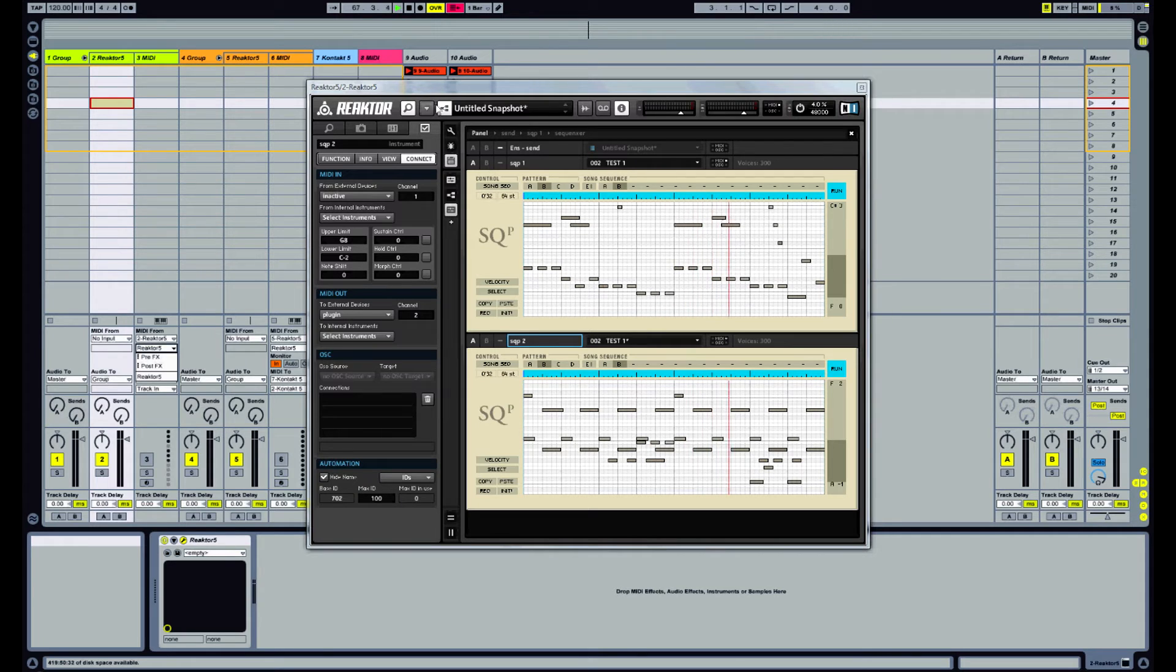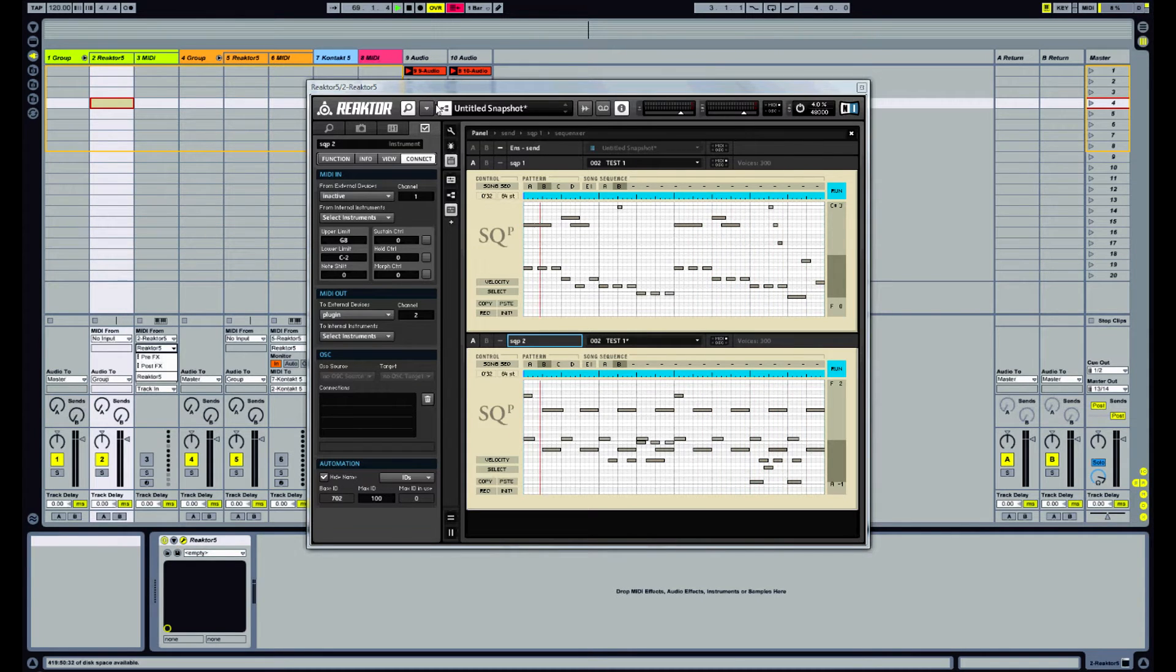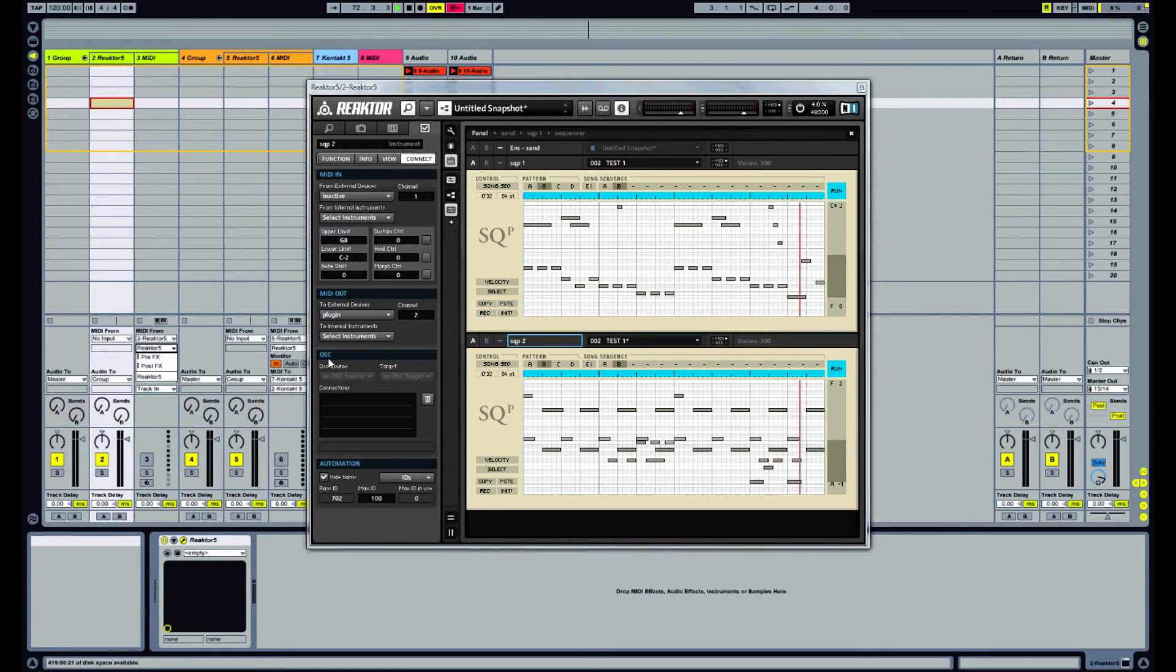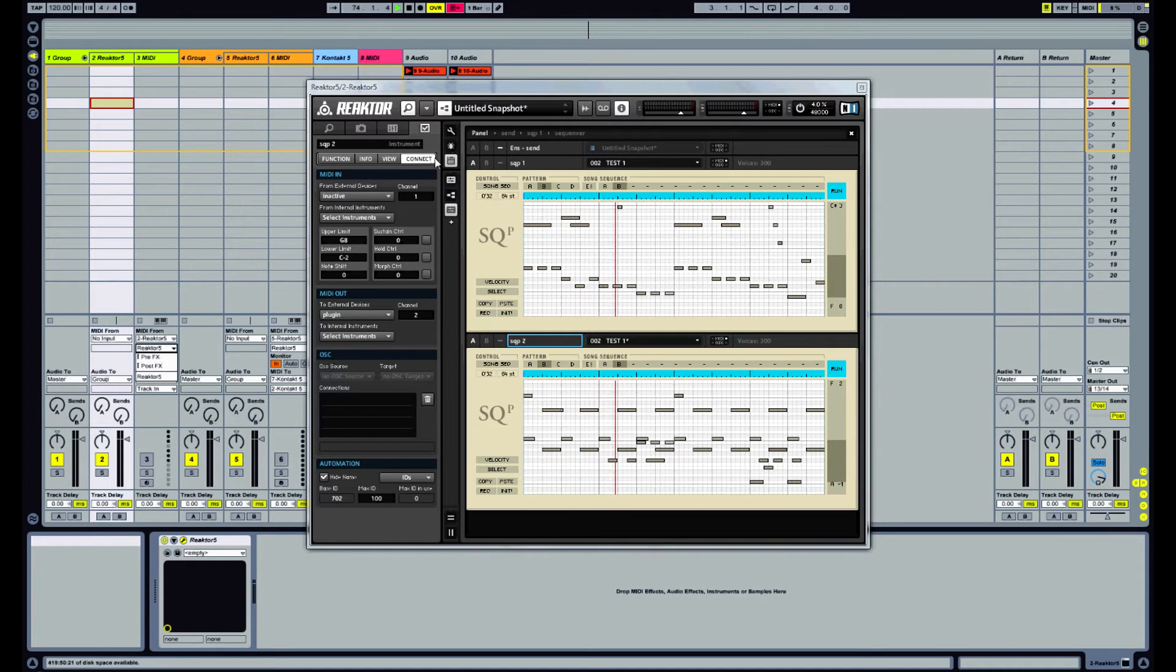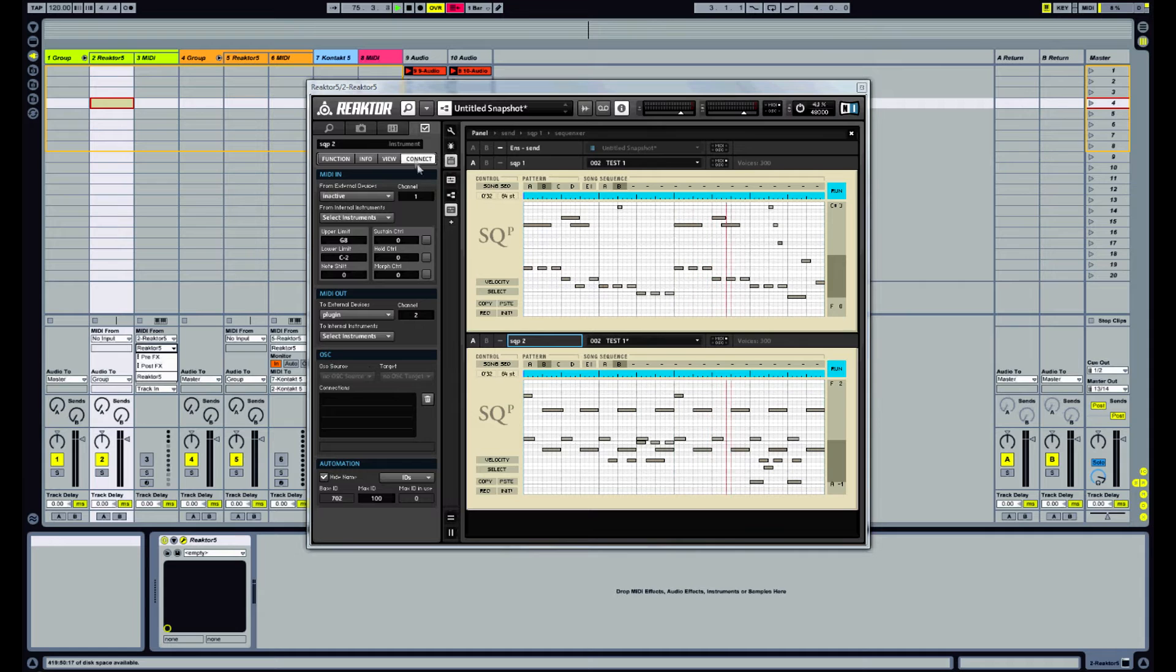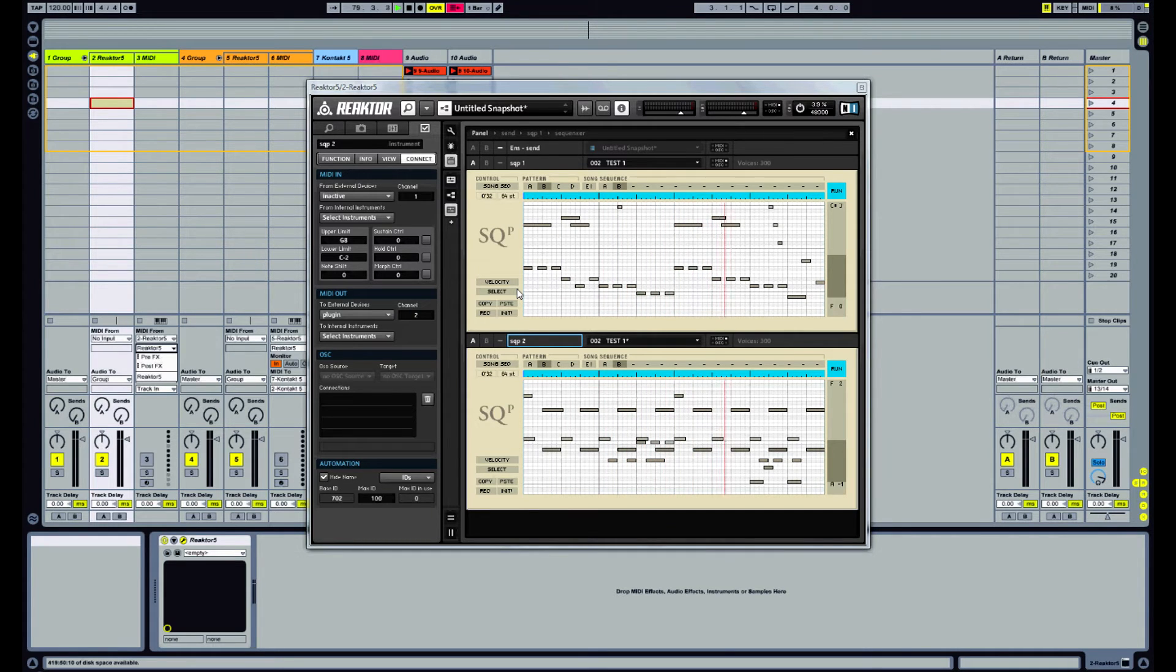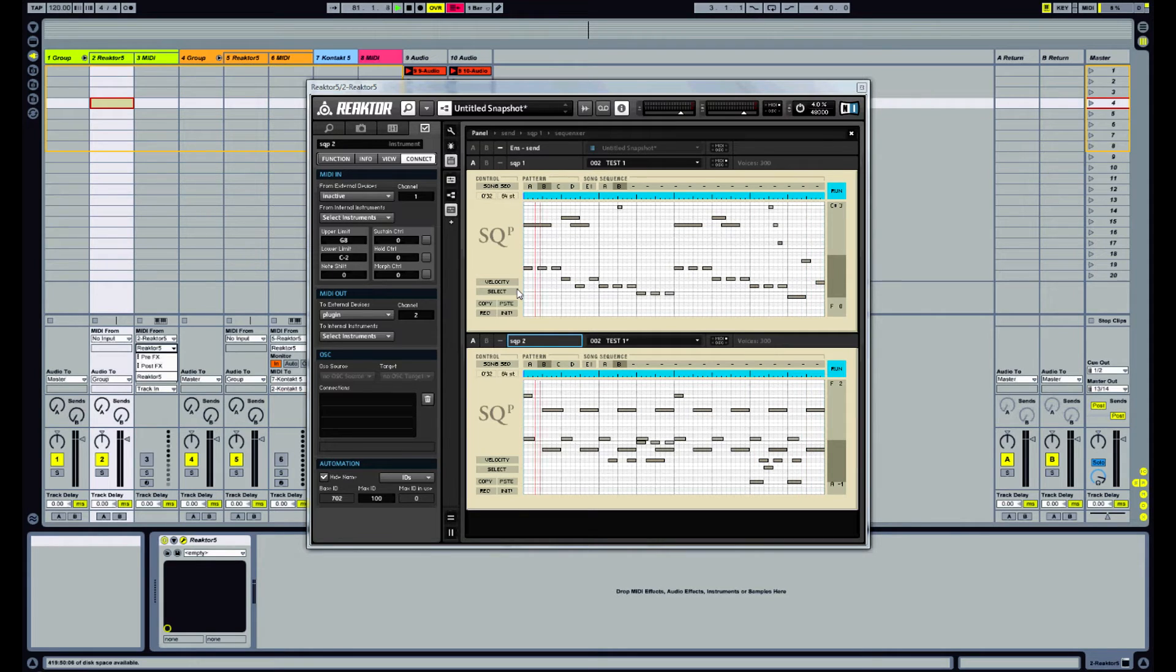So what can we do about that? Well if you've got the most recent version of Reactor you should have open sound control. I'm not sure exactly which version open sound control was put in but if you have it it should be quite obvious. You'll see these OSC references in the connect tab. So what we can do is we can use this as a way to bypass Ableton's limitation.